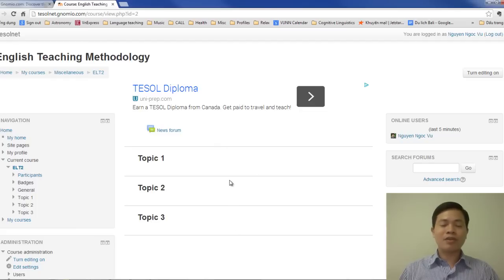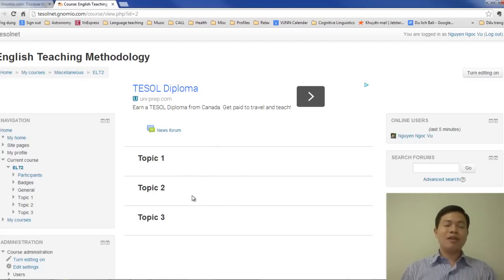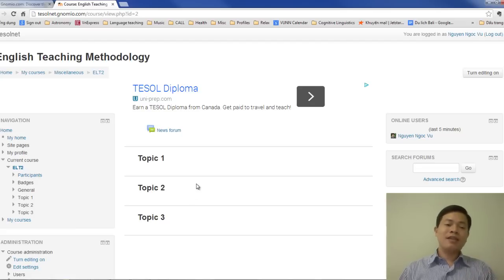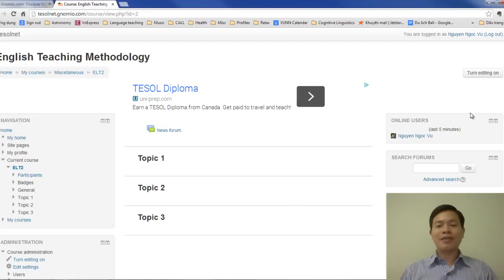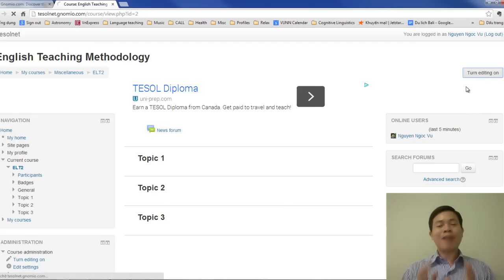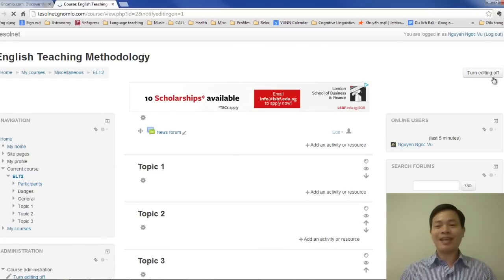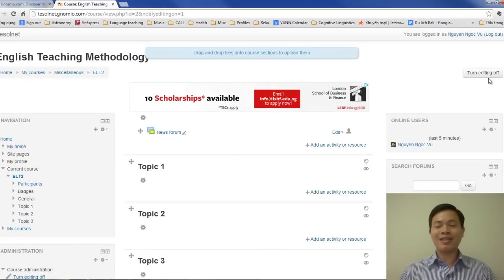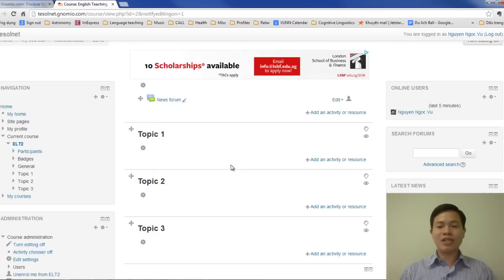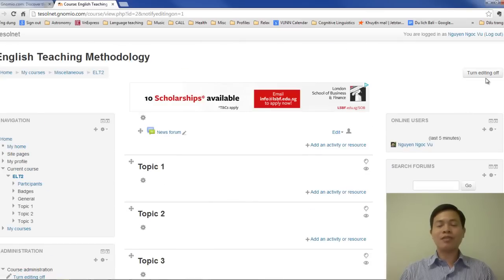Right in the middle, this is called the breadcrumb area. We can see the topics — because we set in the course settings to three topics only, we see topic one, topic two, topic three. The most important thing we have as the power of a teacher is this button: editing mode. When you click editing on, you can see all the things that you can do as a teacher. Students do not have this button in their account.